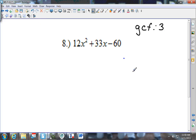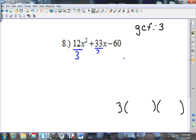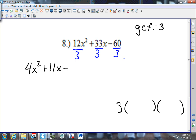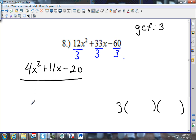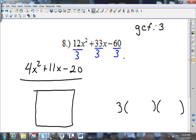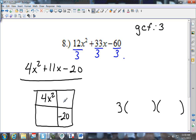My GCF is 3, so I'll have 3 outside and then divide everything by 3. I get 4x squared plus 11x minus 20. This is what I'm going to use for the box. I put 4x squared in the upper left corner and negative 20 in the bottom right, with something-x and something-x in the other boxes. Now I go 4 times 20 and get negative 80.